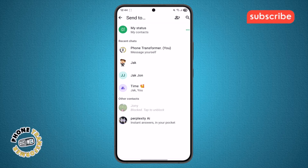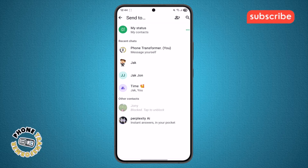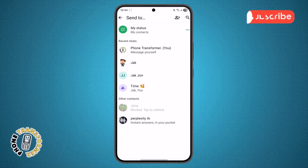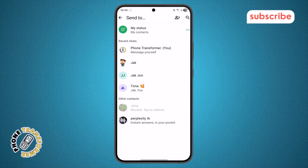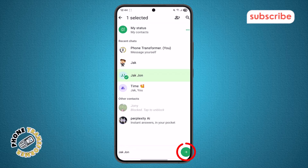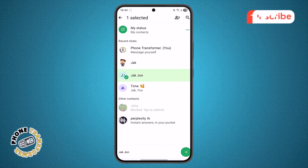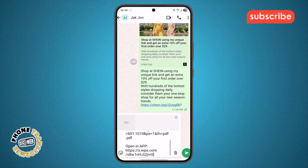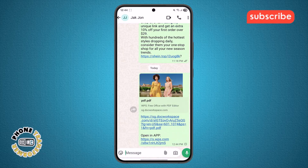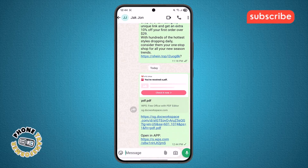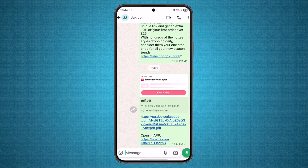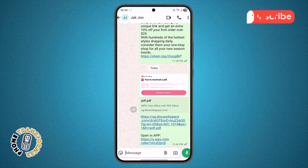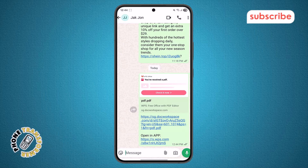Step 5. After processing, WhatsApp will open, and you can choose the contact or group you want to send the PDF to. Once selected, tap the Send button, and just like that, you have successfully shared your PDF file on WhatsApp directly from WPS Office.